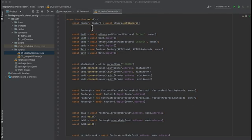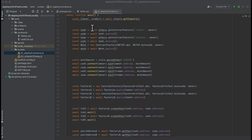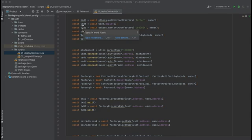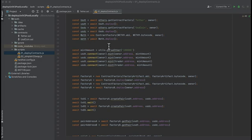In our main function, we start by creating two signers, which we'll name owner and trader. We could create more, but this is enough for our simple case here. We deploy the two tokens that we've defined in the contracts directory, so USDT and USDC, and we also deploy wrapped ether.